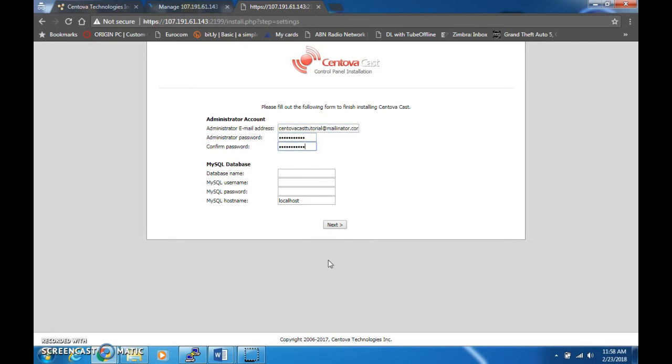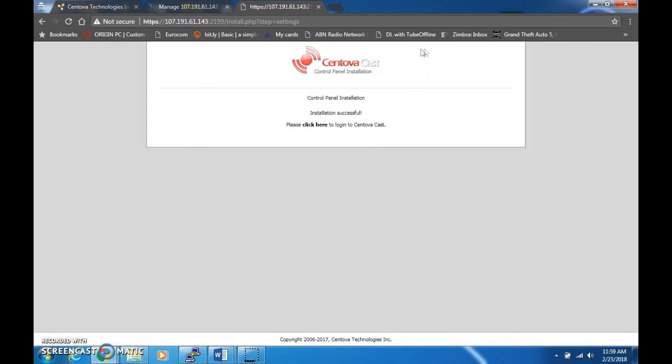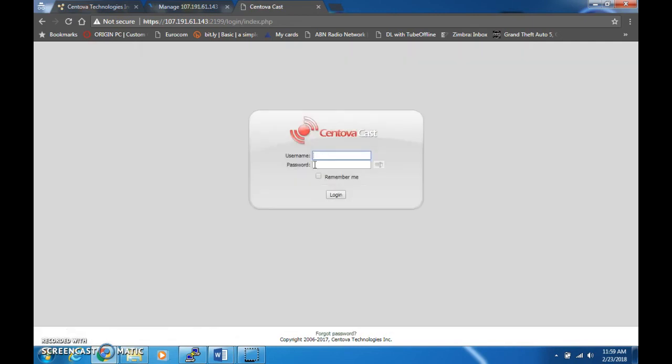Now here we go, fill in the necessary forms. I'm going to fill them all out. For the MySQL database, you put in the database thing that you've created earlier on the MySQL setup. In my case, that is demo_cc. Make sure the MySQL username is root and the password is the root password which you changed earlier in the video. MySQL host name, just leave it blank. Next. As you can see, control panel installation is successful, please click here to log into Centova cast. You need to put in your username as admin, then the password that you created when you filled up the form.